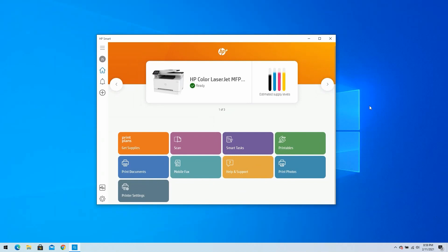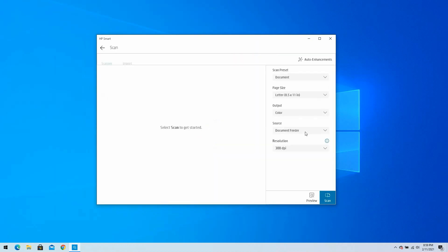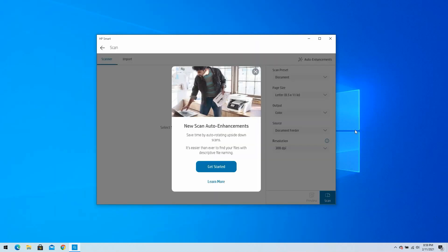From the HP Smart home screen, select the Scan tile. If you are selecting Scan for the first time, a Get Started window will display. Select Get Started to proceed to the Scan window.